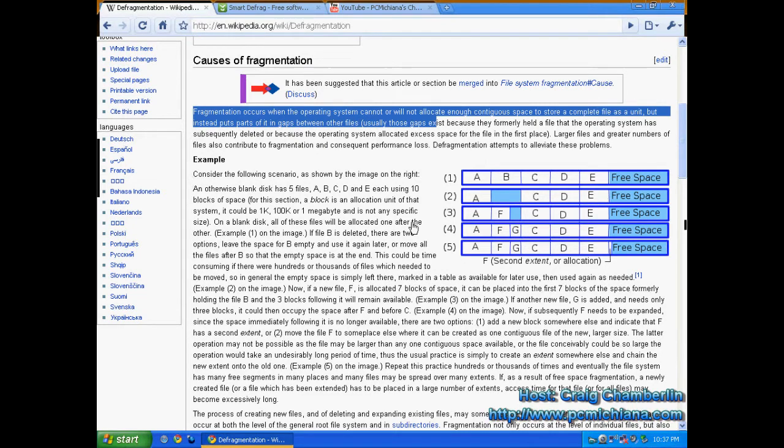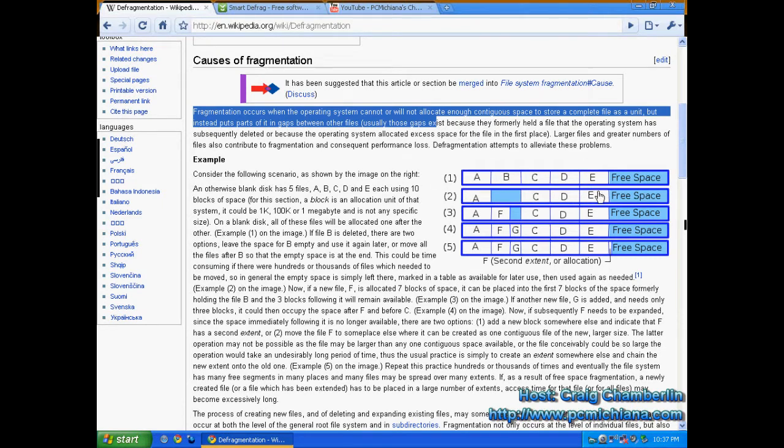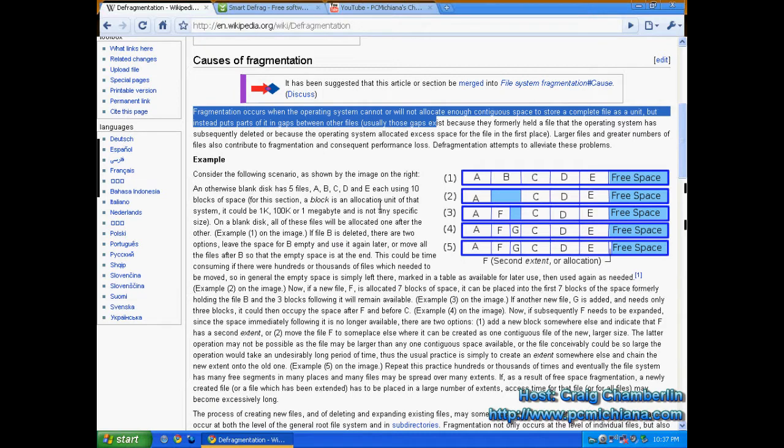So what happens is if you load something, your hard drive's got to go and pick up these little pieces all over the place, and so you have a fragmented hard drive. It extends the amount of time it takes your hard drive to access your disk.